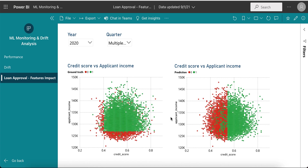This takes us back to the data preparation phase and the cycle continues. To summarize, in this demo we saw various aspects of MLOps in action: data fairness, AutoML, low-code ML, experiment tracking, model registry, model serving, and monitoring aspects like drift detection and model performance changes. Thank you for watching this video.